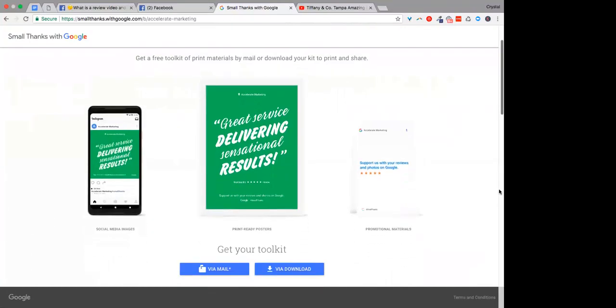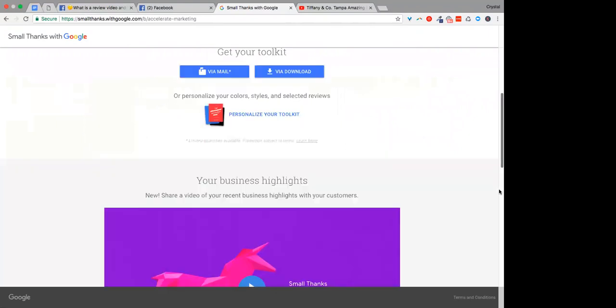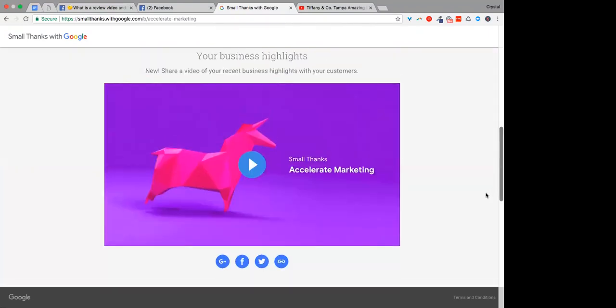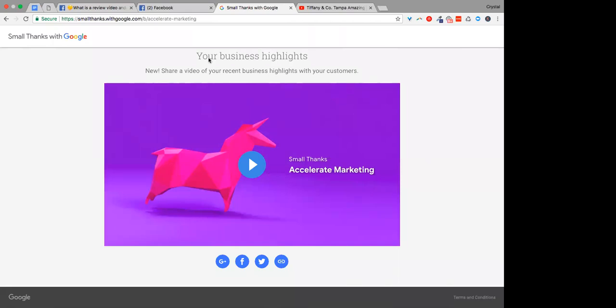And here's the video that, the Google video. Do you want to play that one, Crystal? All right. You can see how, and you've got, what's really cool that I like is that it highlights the five star and it also highlights Google and it shows multiple different reviews. It's really cool. And it uses animation.